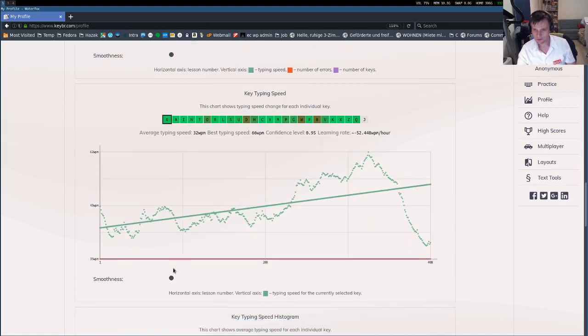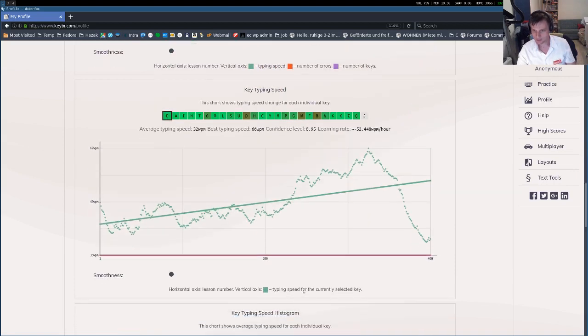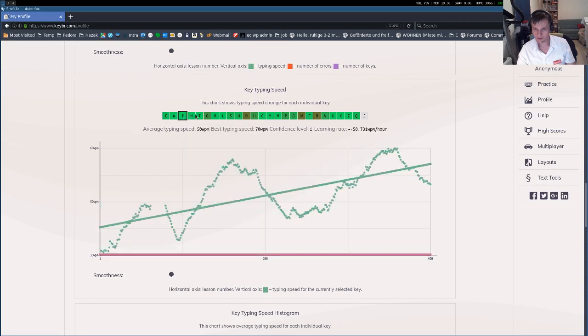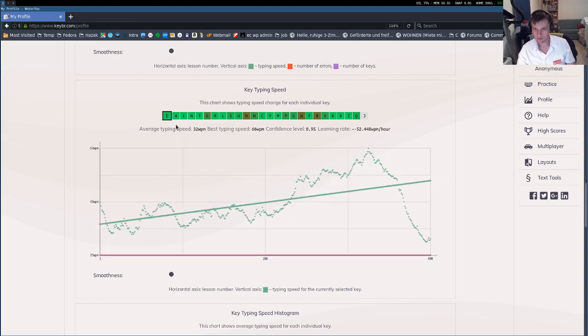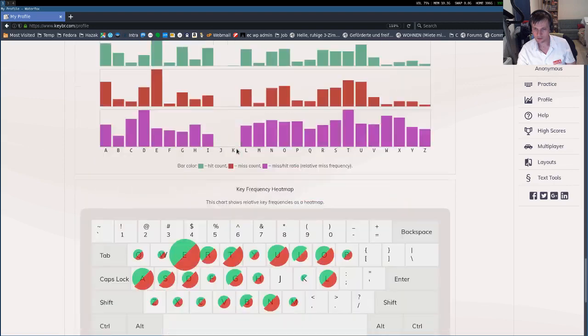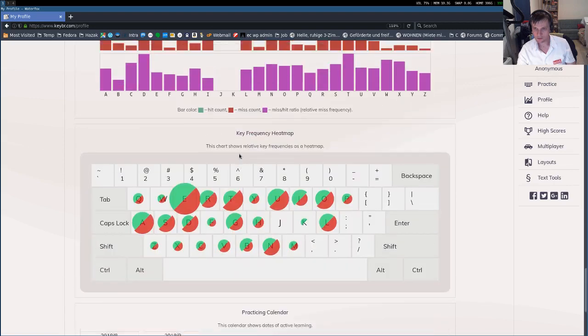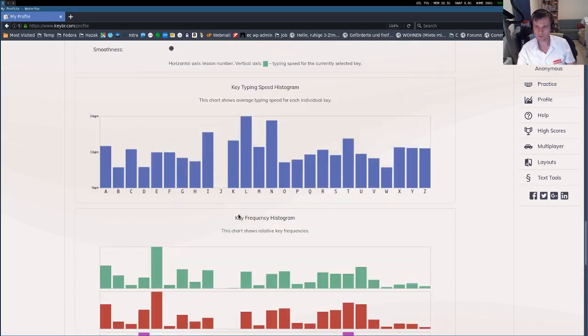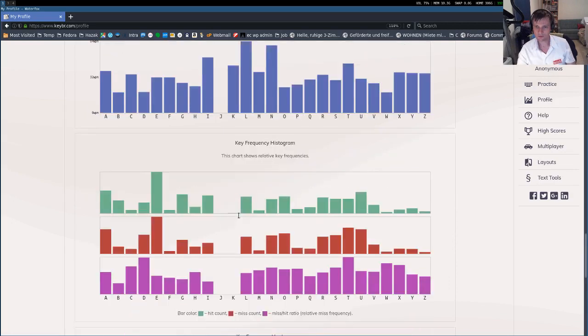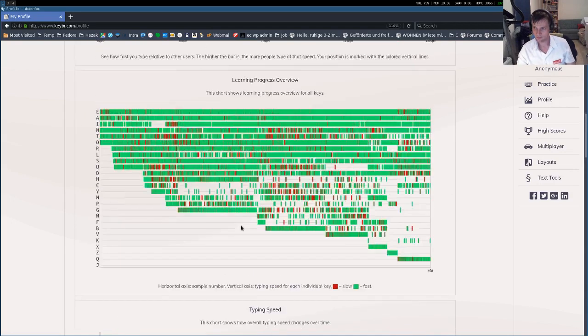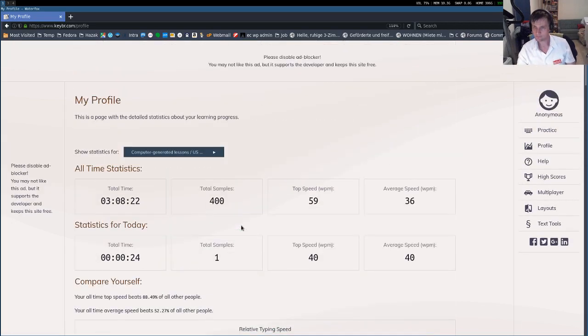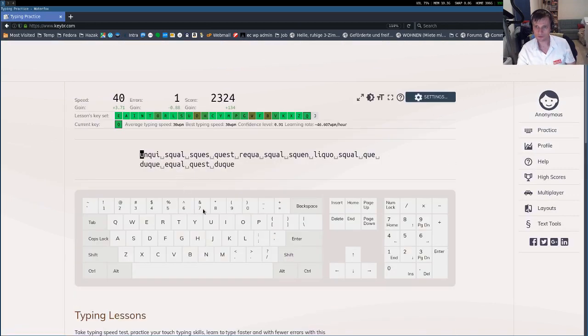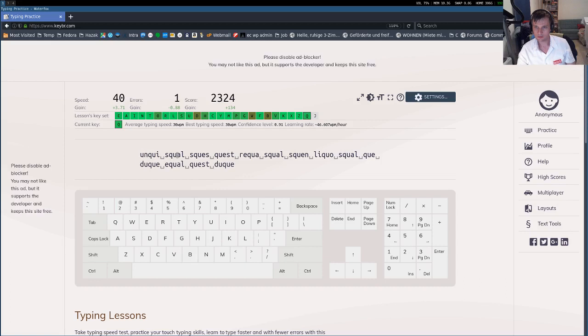What is this? Typing speed for the current key. Yeah, there are a lot of cool statistics. You can see which keys you missed the most. Okay, let's go back to practice. Let's do one more round.